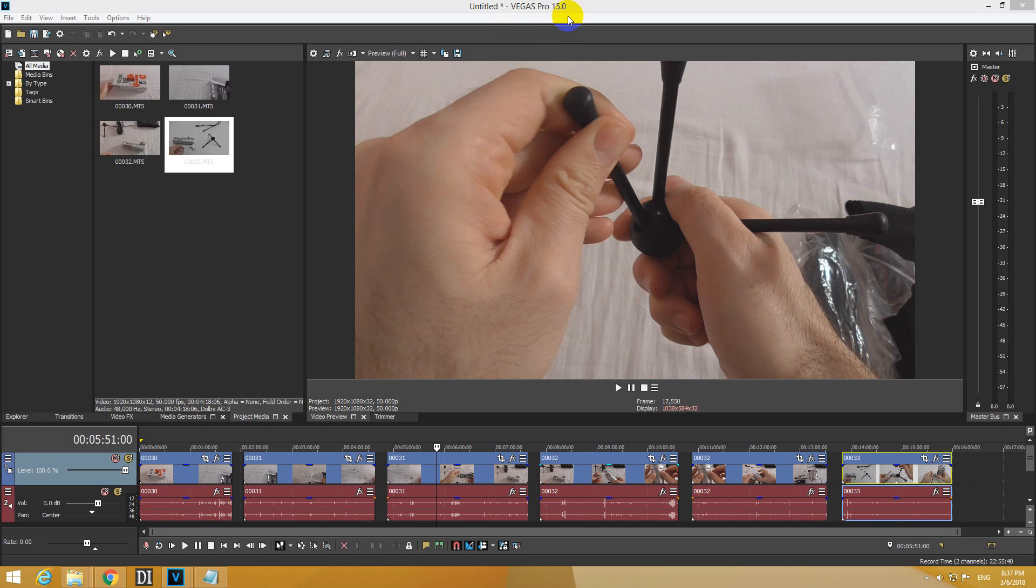Ok, here's a tutorial in Vegas Pro version 15 on how to delete the gaps from between these clips. So we have a few gaps and let's see how to close them, how to delete them.